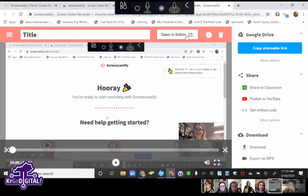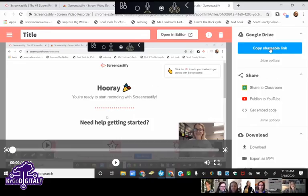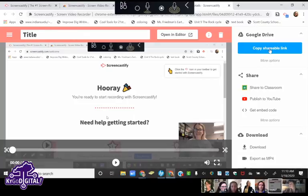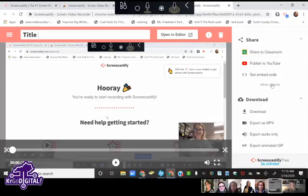When I hit stop, it takes me to my video page where I can give it a title, open up an editor, and listen to what I just recorded. Over here is where all the magic really is — you can copy a shareable link that saves directly to Google Drive, push it to Google Classroom automatically, or publish to YouTube.